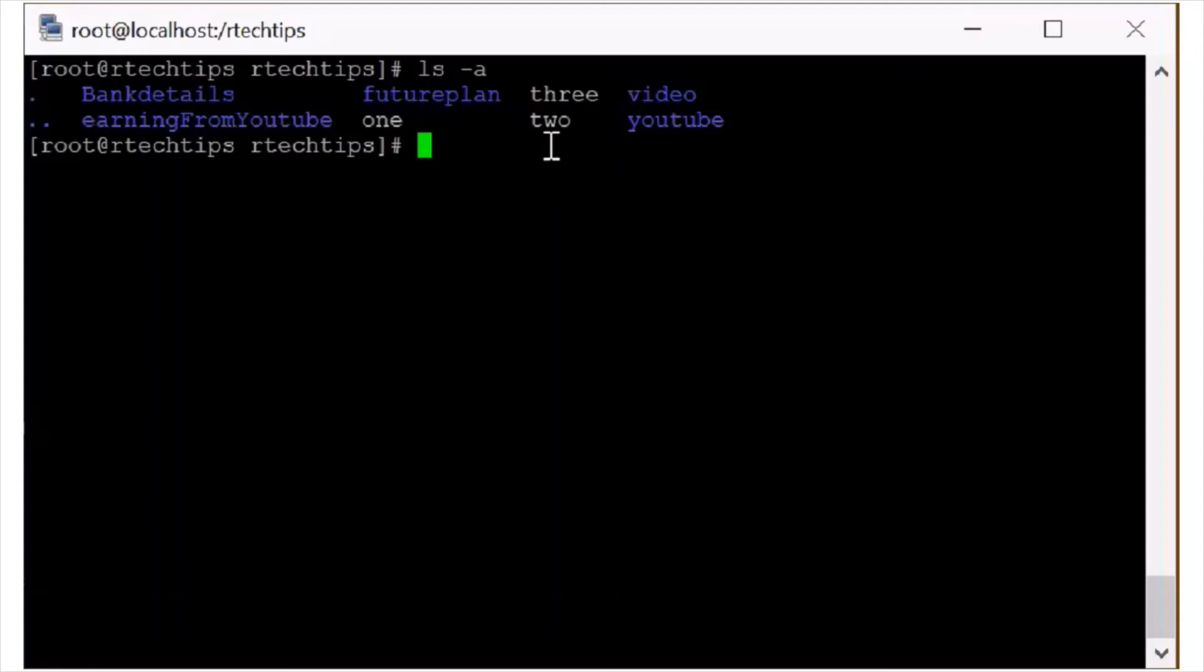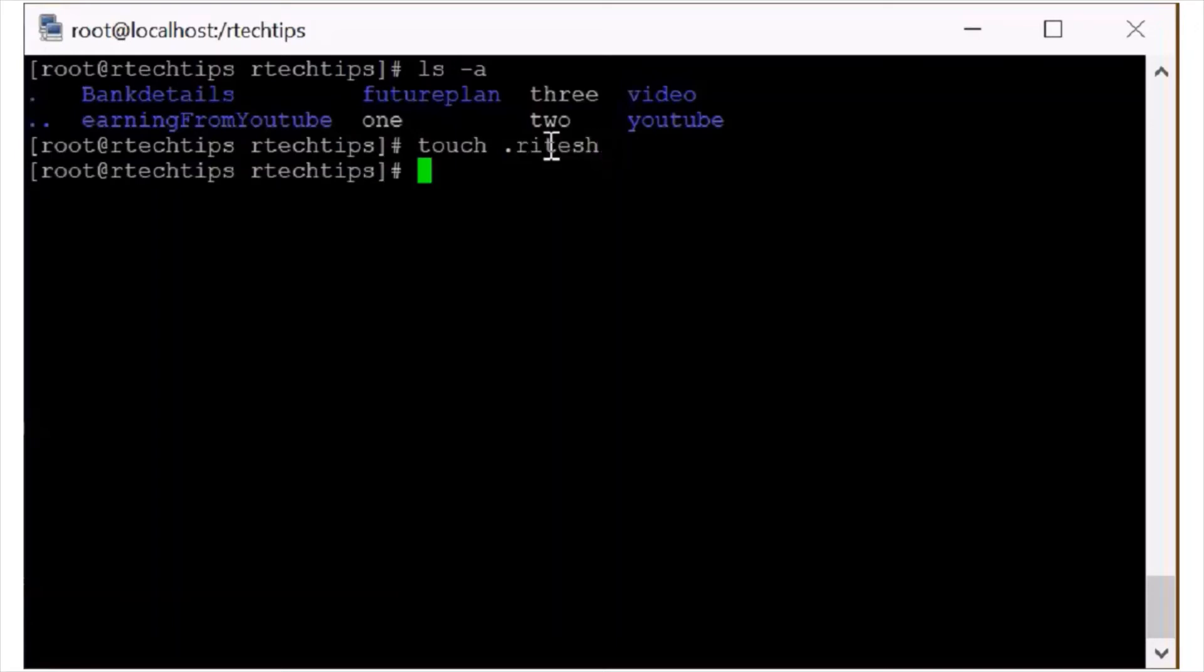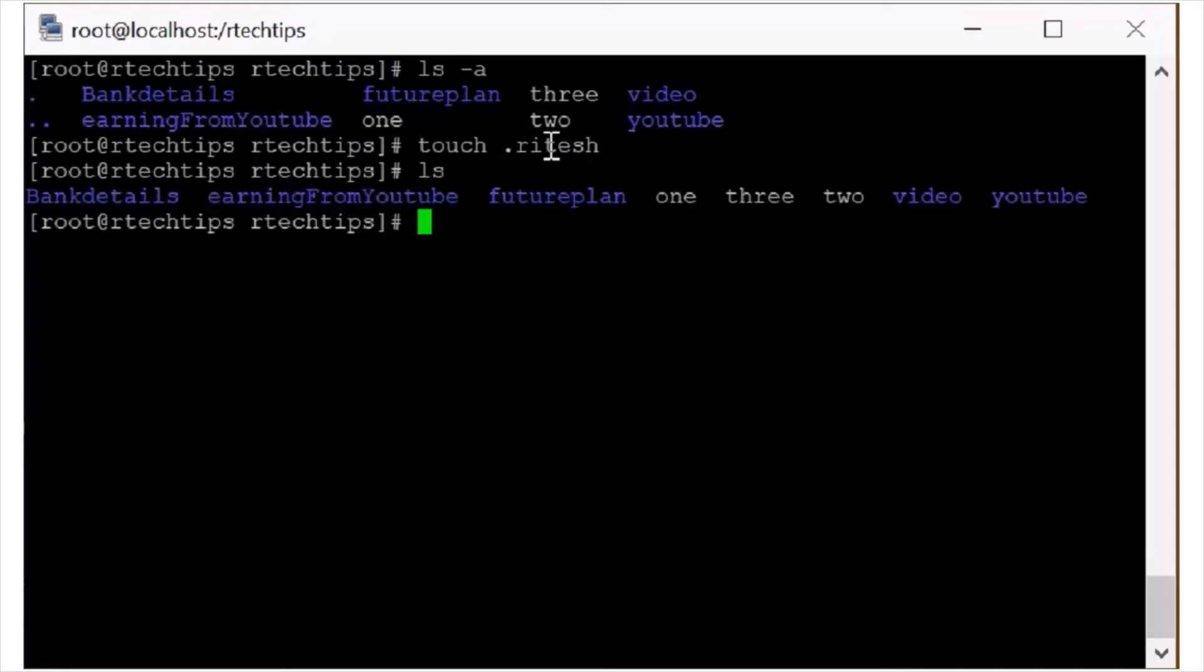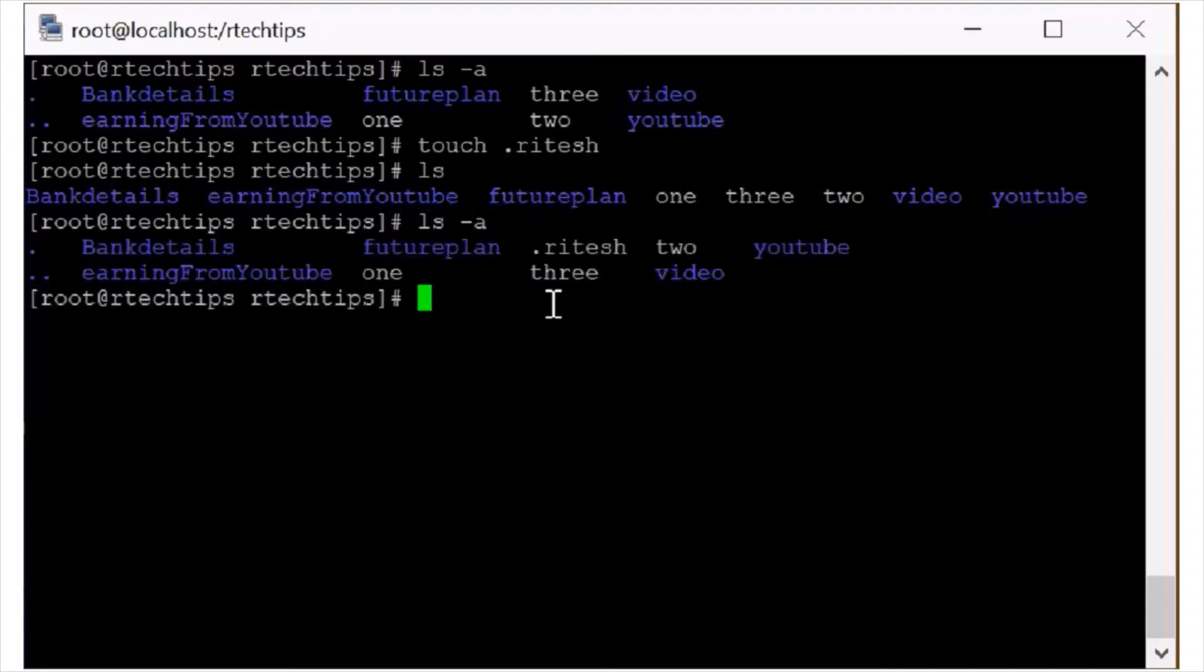Type dot. Now if you press simple ls, you are not able to see that dot with this. And if you press ls -a, now you can see that it is also. So in Linux also this is the how to create hidden file and see the hidden files.